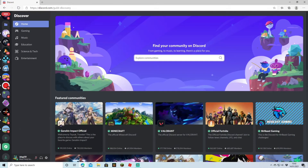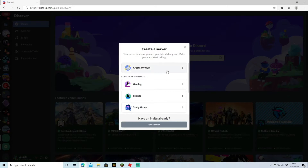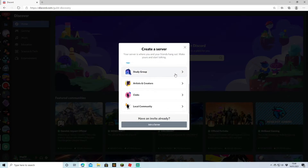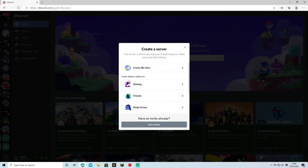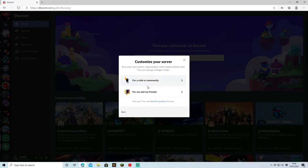So let's say you've now created yourself a Discord account and you're brought to the homepage. What you're going to have to do is come down to the bottom left and click Add Server. Here you get a choice of either creating your own — you've got gaming, friends, study group, artists, creators, clubs, and community. There are lots of different things to choose from, but we're going to go for gaming.